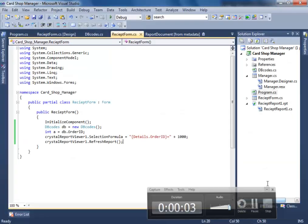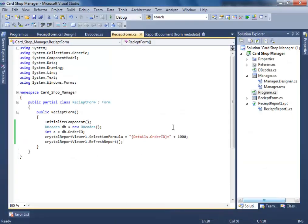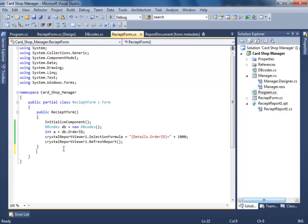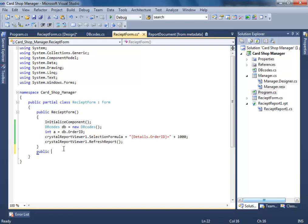Welcome back. So I was saying that we have to write some new code in order to get the latest order ID. It's very simple — let's make a new method over here. Public void — let's give it a name like randomId.